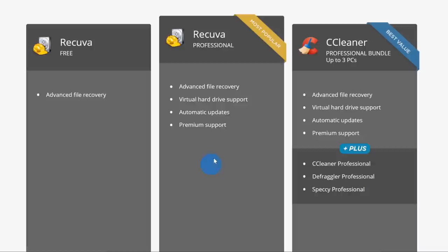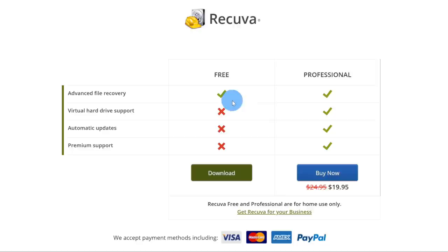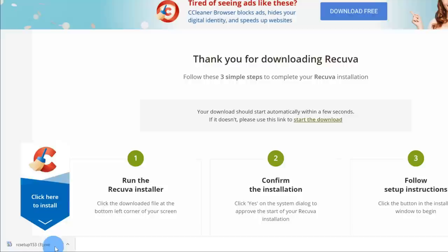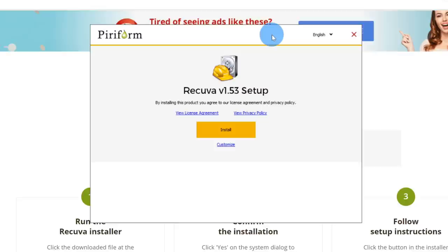The professional version gives you additional things such as recovering files on virtual hard drives, automatic updates, and premium support. I love the tool so much I'd probably pay for the professional just to support the company. You can click on free download to kick off the download process. The free version still gives you advanced file recovery. Once downloaded, click on the file to kick off the install, then click on install.